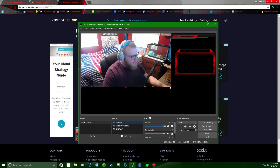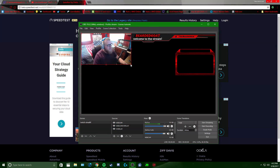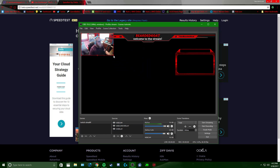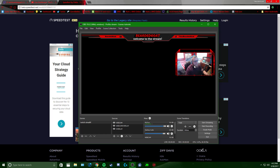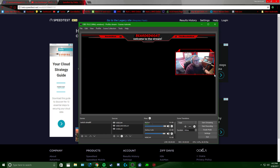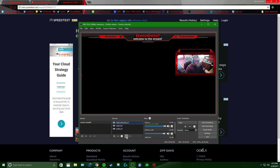Hit OK. Then you can hold Shift and click one of the corner bubbles to resize and match it wherever you want. As you can see the webcam is over the overlay, so click where the image source is and click the up arrow to bring it above the webcam.